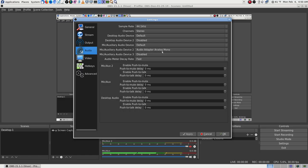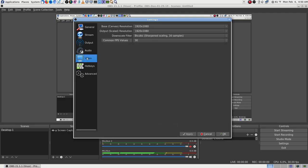YouTube says it takes 44.1 kHz, stereo, and that's all they accept. Desktop audio device: default. Audio device two: desktop disabled. Mic/Aux: that's what I'm talking on right now — set to default. Mic/Aux two: that is my lapel mic, which I have set up. I leave those the same.